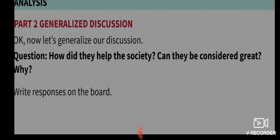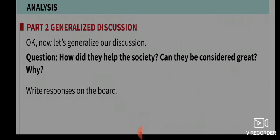To generalize our discussion: How did Ramabai and CV Raman help society? And can they be considered great, and why?